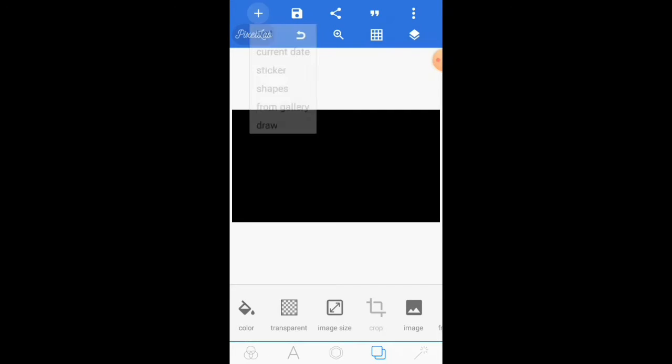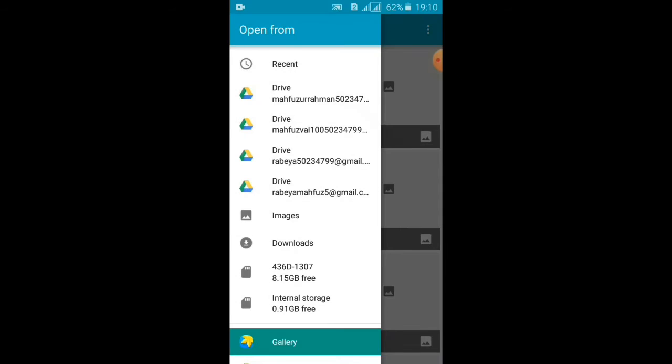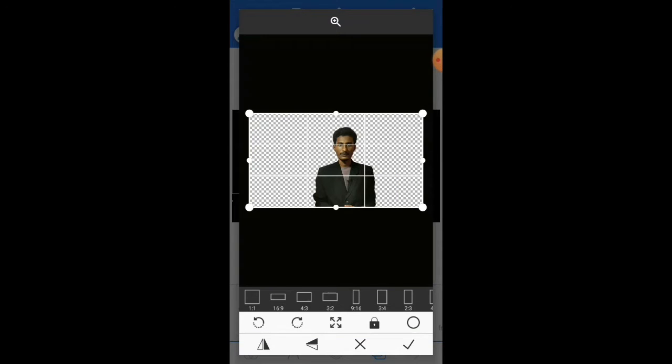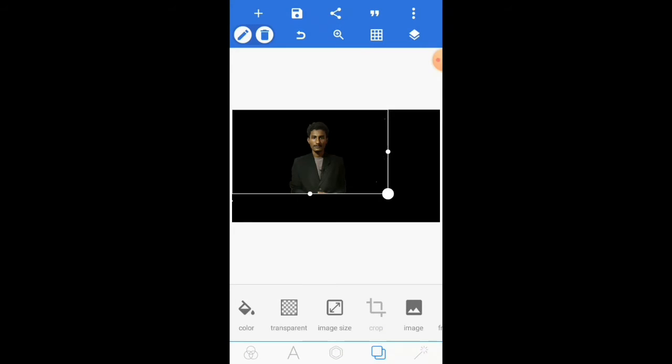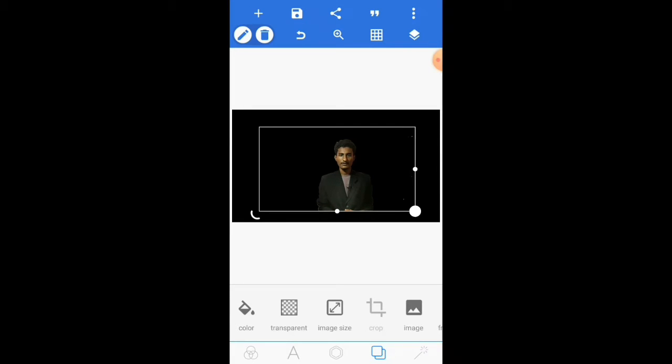Click the plus icon in the upper left corner, then 'from gallery,' then select your image. Press the tick mark. You need to remove the background image. I have already removed it. If you don't know how to remove image background, try searching Google or YouTube. Fix the position of your image.